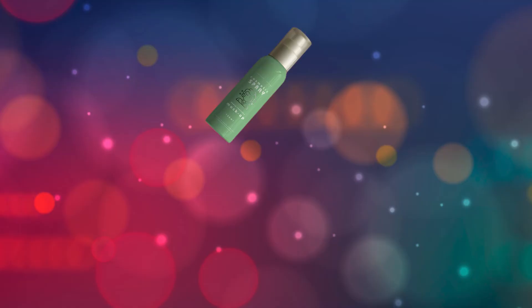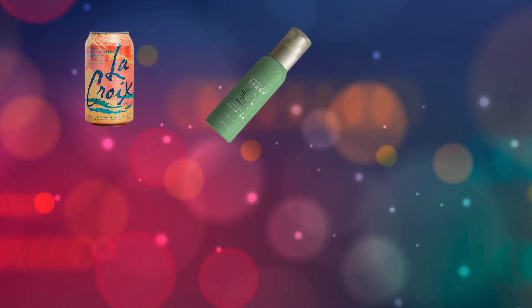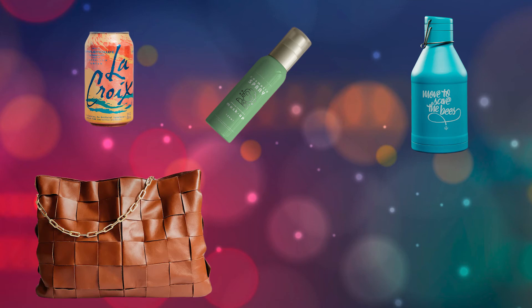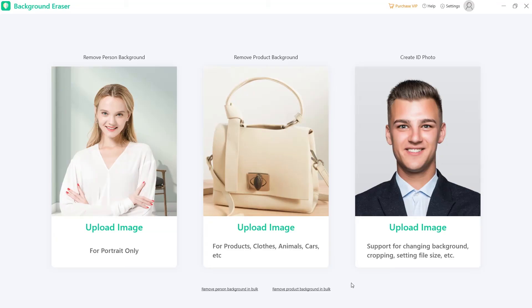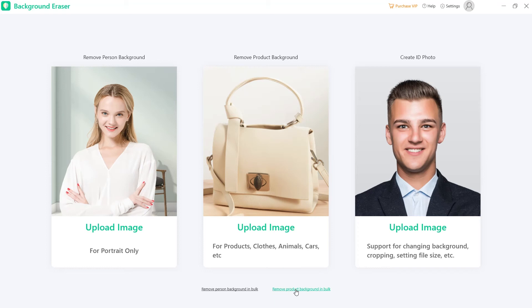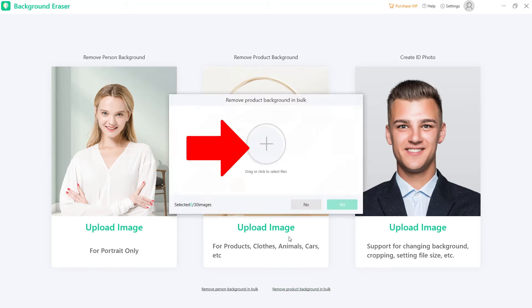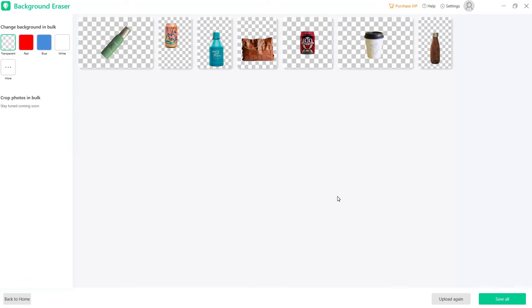More than that, the program adds useful and efficient features: remove person background in bulk and remove product background in bulk. These two have the same process. Let us try using remove product background in bulk. Drag or click the add icon to select the photos you need — you can process up to 30 photos at once. The program will present all the photos in transparent format.